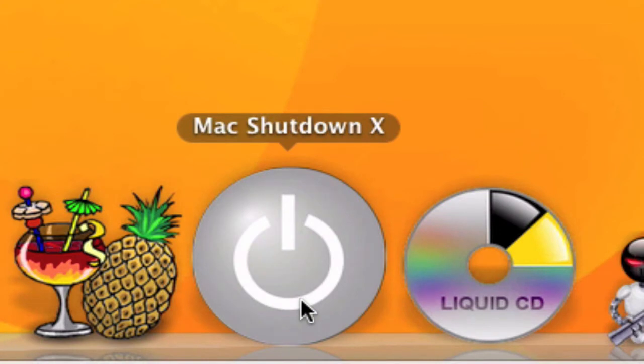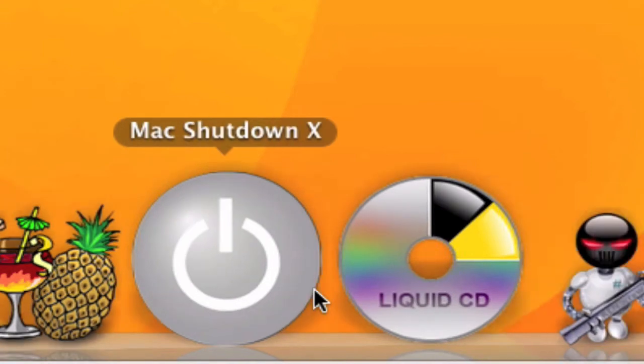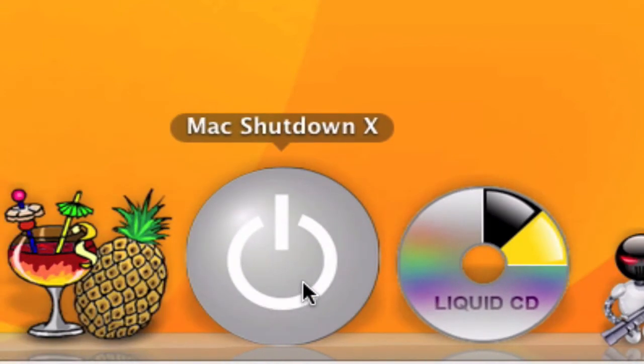MacShutdownX is a very nice app — for example, you can set a timer and when the timer finishes your Mac shuts down, or you can leave a Safari download running and when it finishes it shuts down. It's a very nice app.